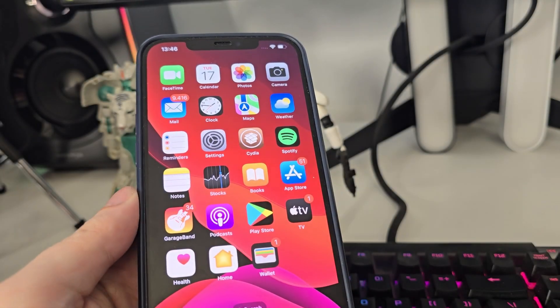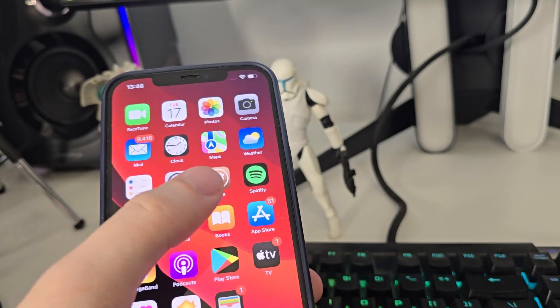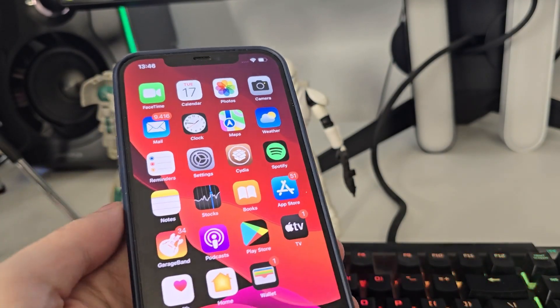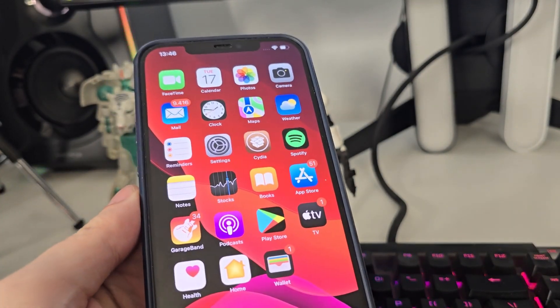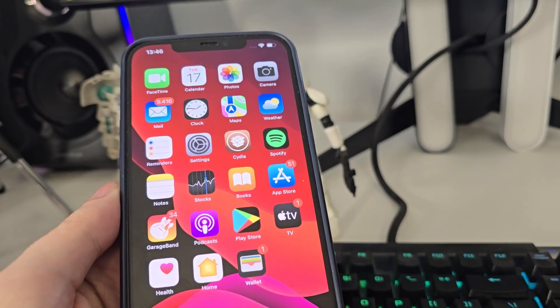As you can see I have Cydia on my home screen, fully loaded with all of the features. In order to use Cydia, first we have to follow a few steps.